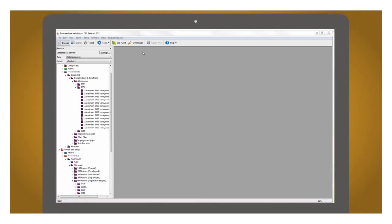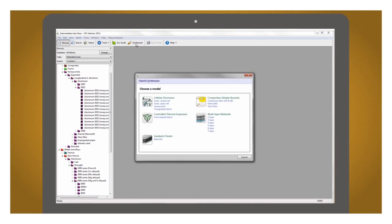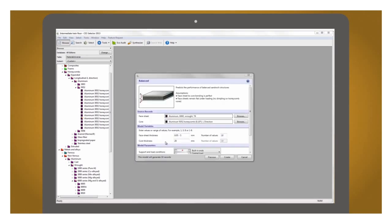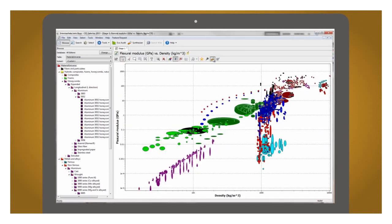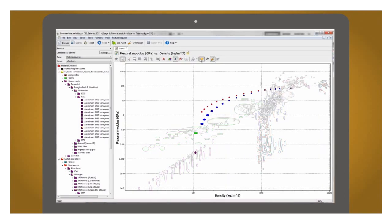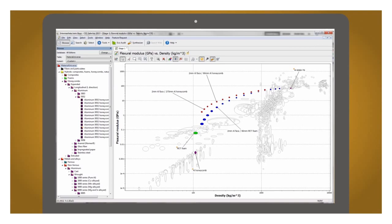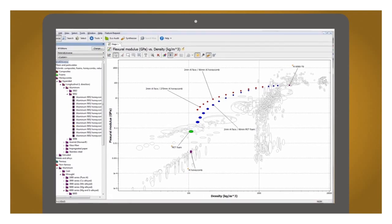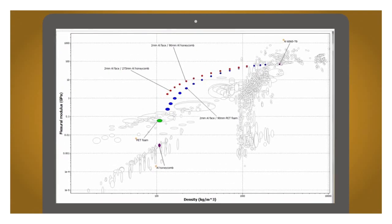Another area of increasing interest is lightweight design with composite technologies. CES Selector's innovative hybrid synthesizer tool allows you to predict properties for hybrid materials and structures. Here I'm comparing predictions for a sandwich panel solution for a trained floor with the conventional metal solutions. Such modeling can help to guide design towards the most cost effective and productive route.